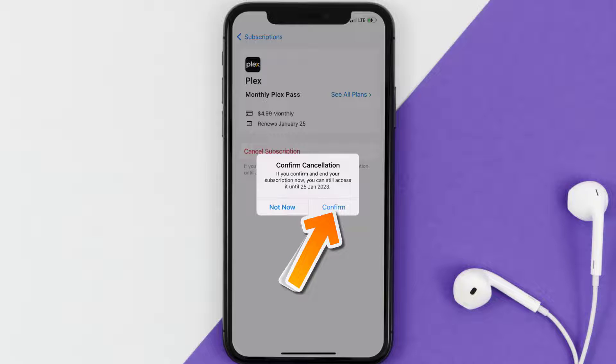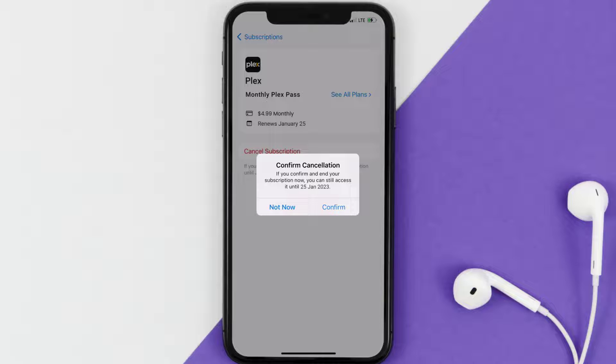You'll not be charged anymore, and the great thing is you can carry on using the app until the subscription date was originally due.